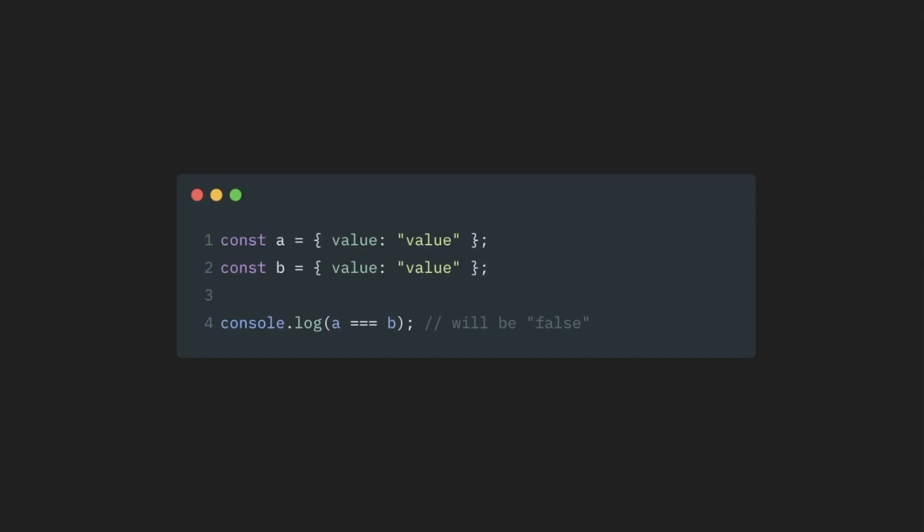So, when we declare our variables a and b here, for both of them we create different objects. And as a result, value in a and value in b will be different references pointing to different objects that look exactly the same. So naturally, when we compare them, the result will be false.